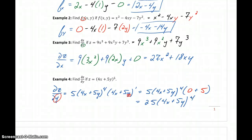So again, all those previous rules — the chain rule, product rule, quotient rule — can still apply to our partial derivative problems.